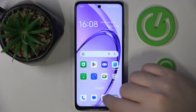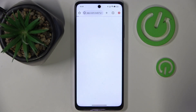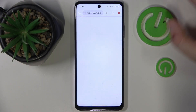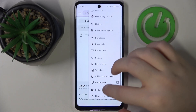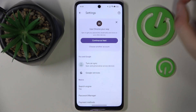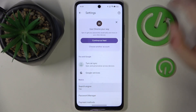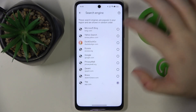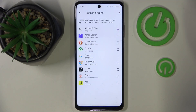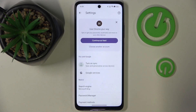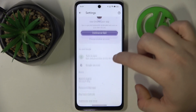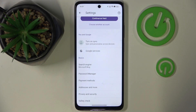So you have to start by opening your internet browser and then click on the three dots icon and go to settings. Now click on search engine and here you can choose another search engine from this list and then go back. And as you can see my search engine is now set to Bing.